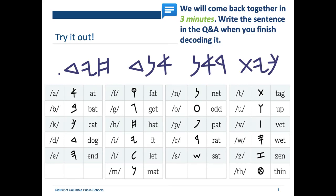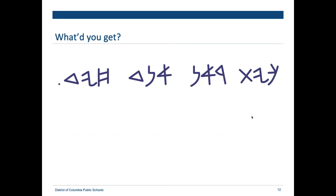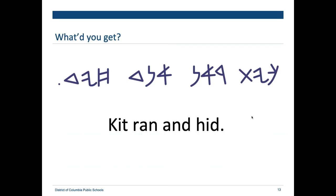I'm seeing some initial responses coming in. The answer is 'Kit ran and hid' — yes, those folks who shared in the chat were right. I want you to take a minute to think about how you normally read and what it took to decode that sentence. Think about what your children are doing when they're decoding as well.